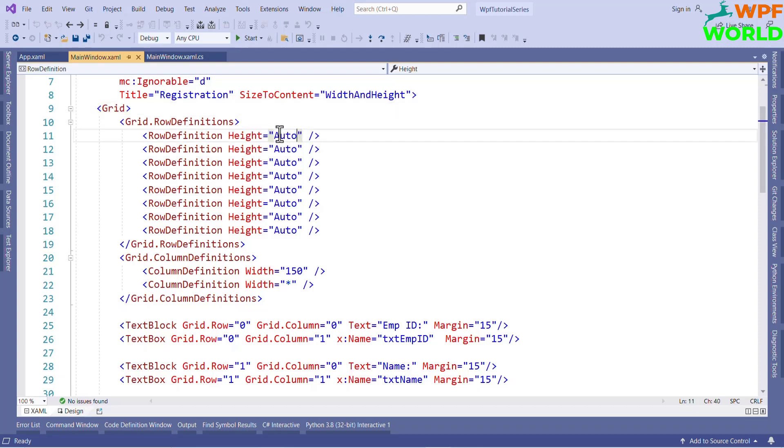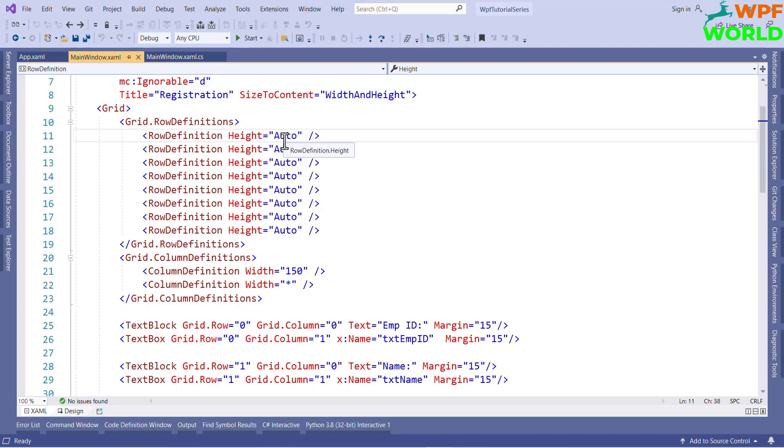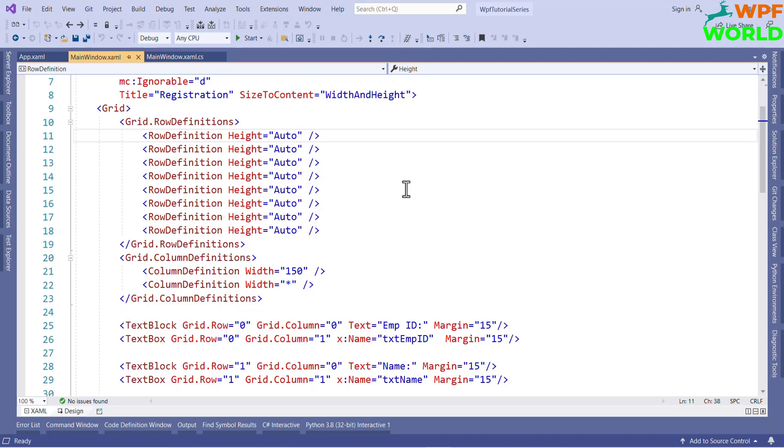If we set the height to auto, it will automatically adjust the height of row based on the control in that particular row. To create a column in grid, we have to use grid.columnDefinitions. In column definition, we can set the width.